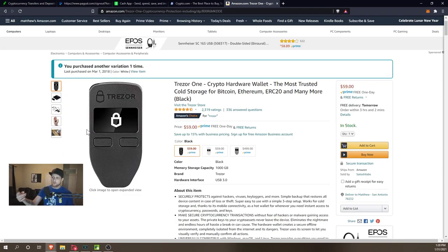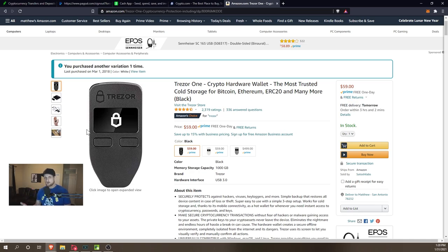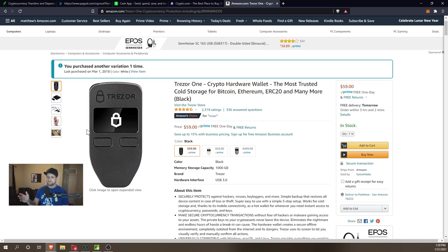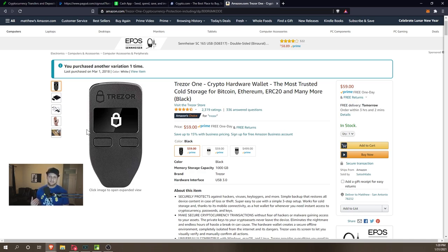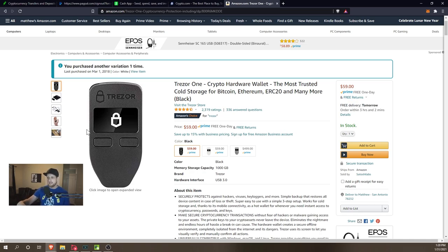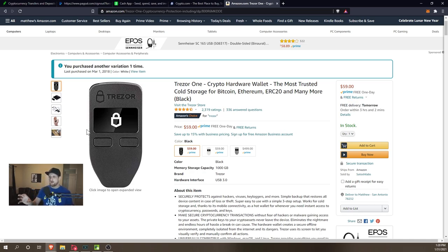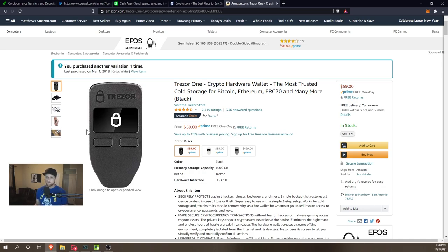What I recommend here is going to be the Trezor One. There is a competitor called the Ledger, but the Ledger did keep people's information in a database that was leaked. I don't like it if companies keep my personal information in a database. Trezor doesn't do that, so I lean towards Trezor.